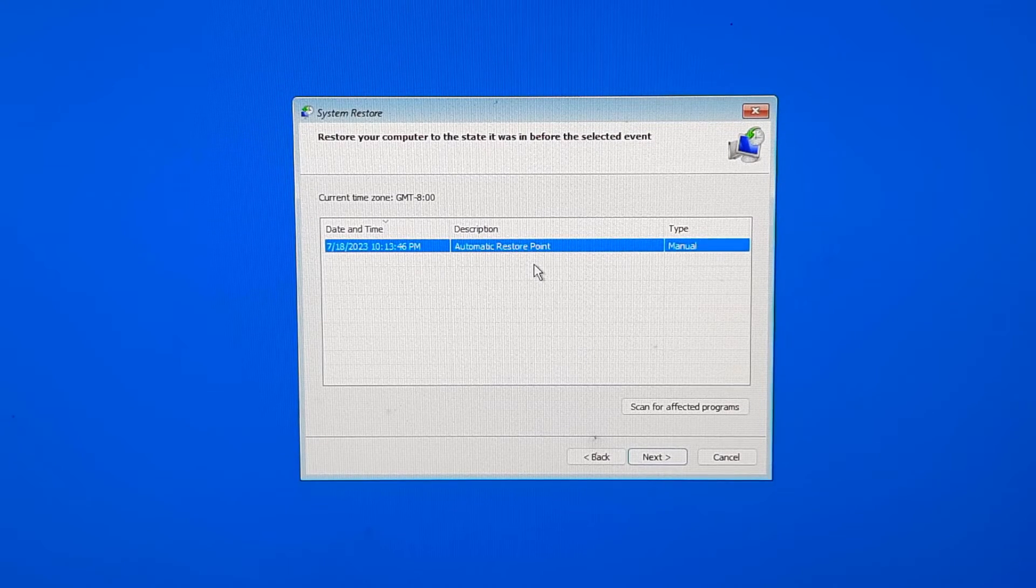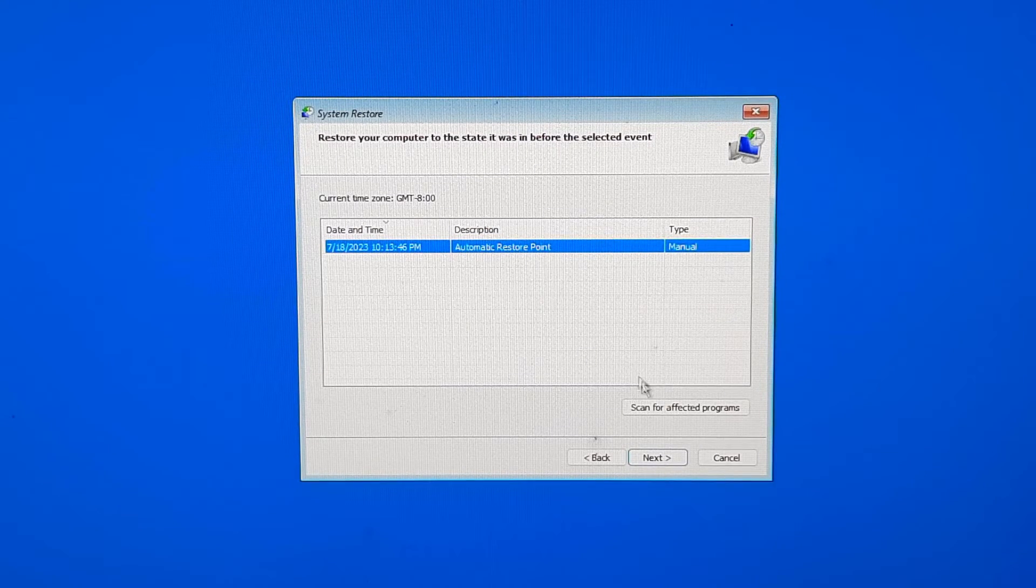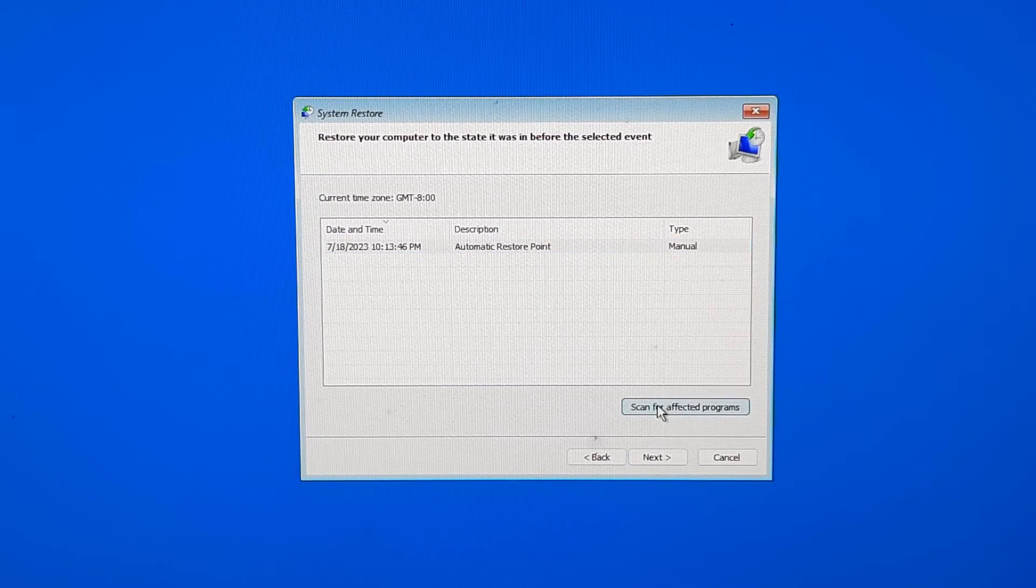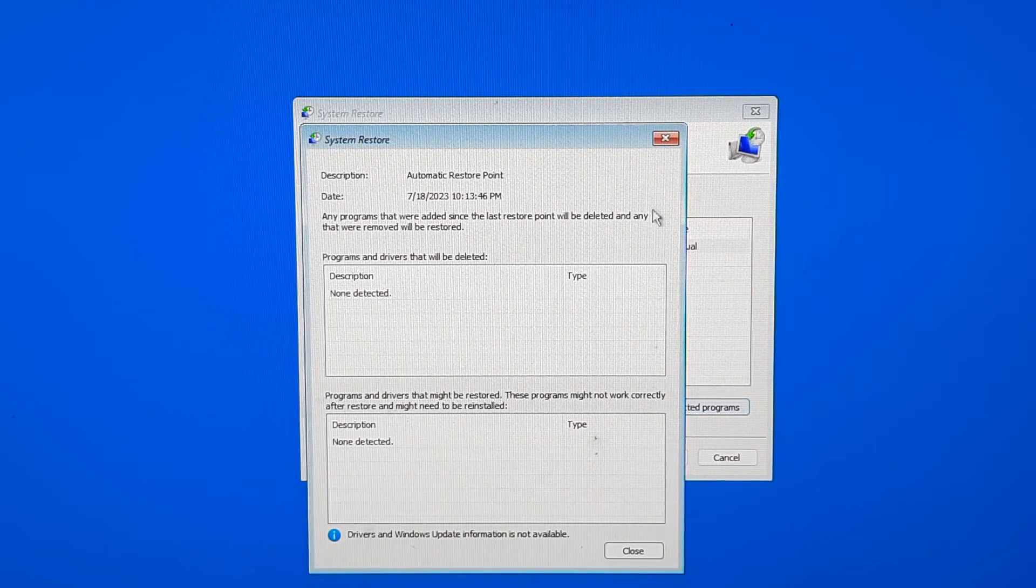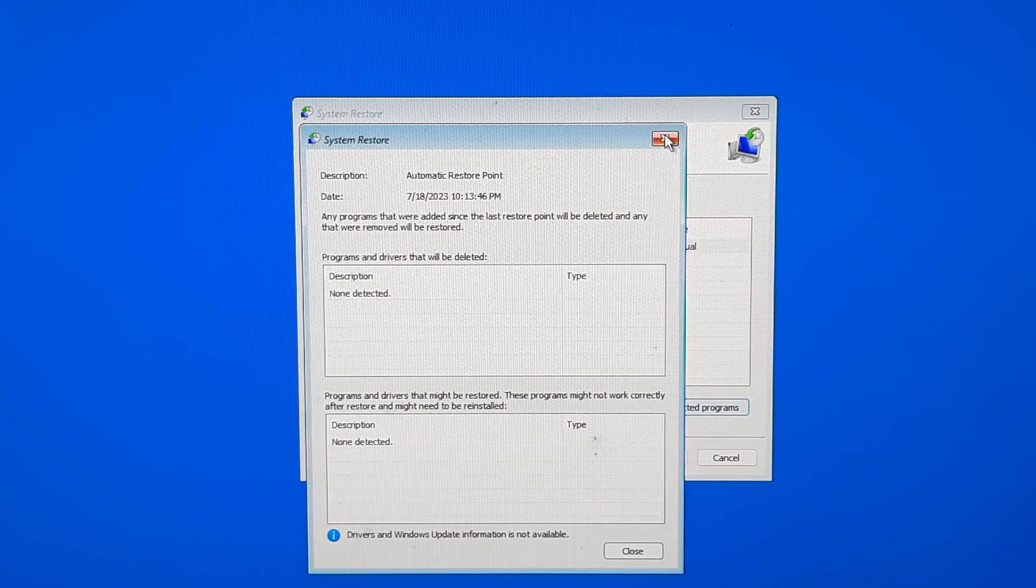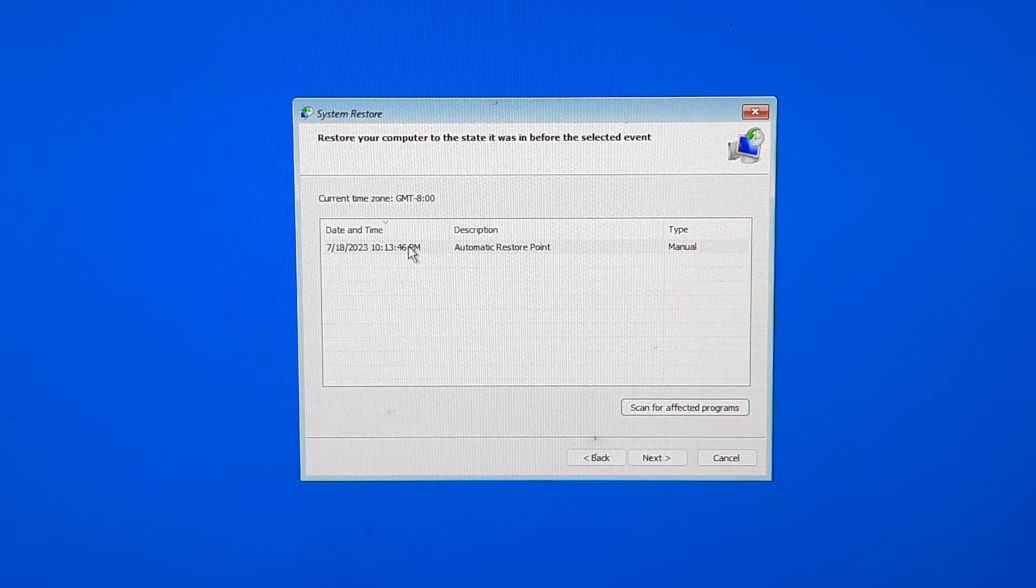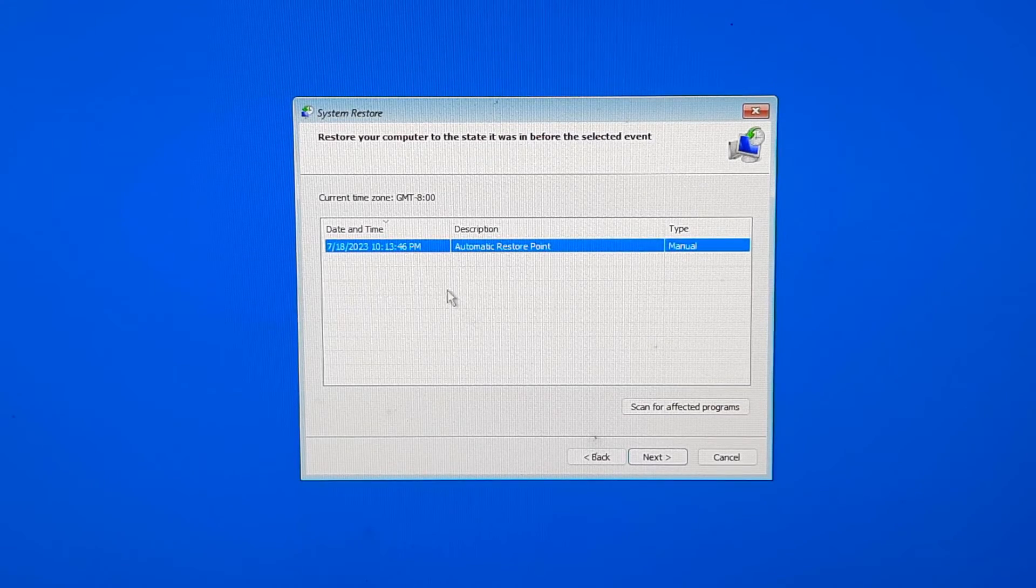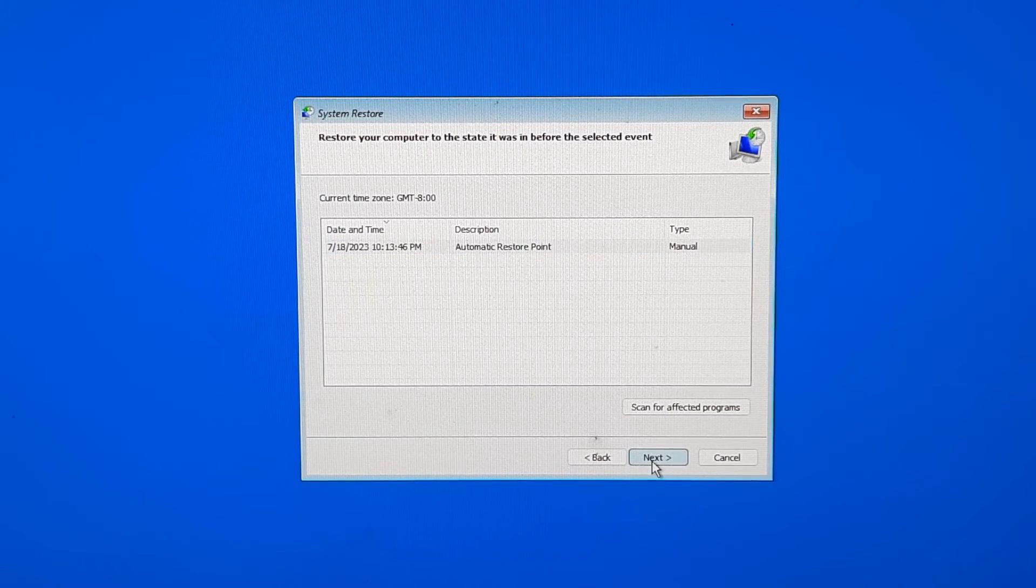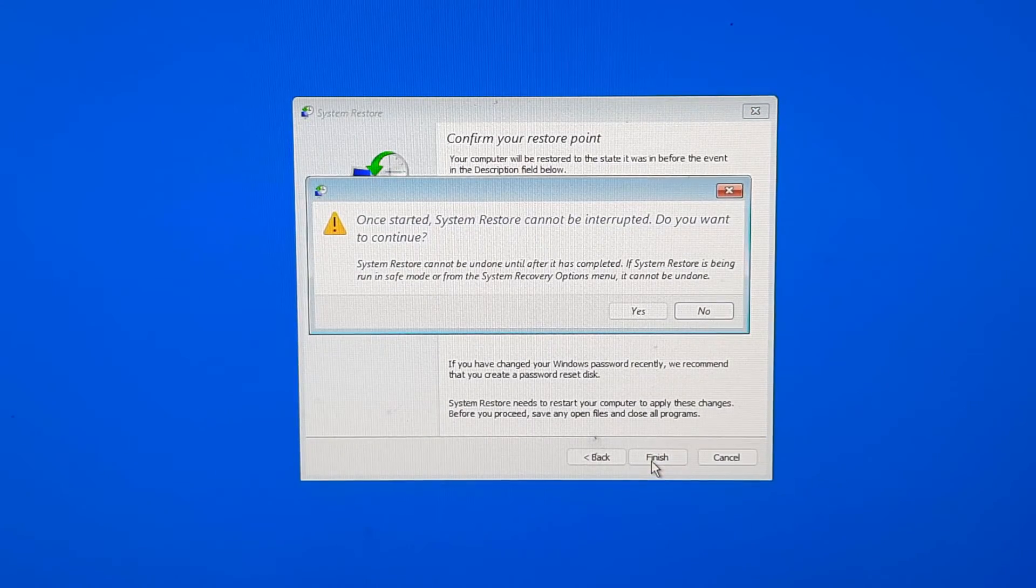You can view the details of each restore point by clicking on Scan for Affected Programs. After selecting the desired restore point, click Next and then click Finish to confirm your selection.